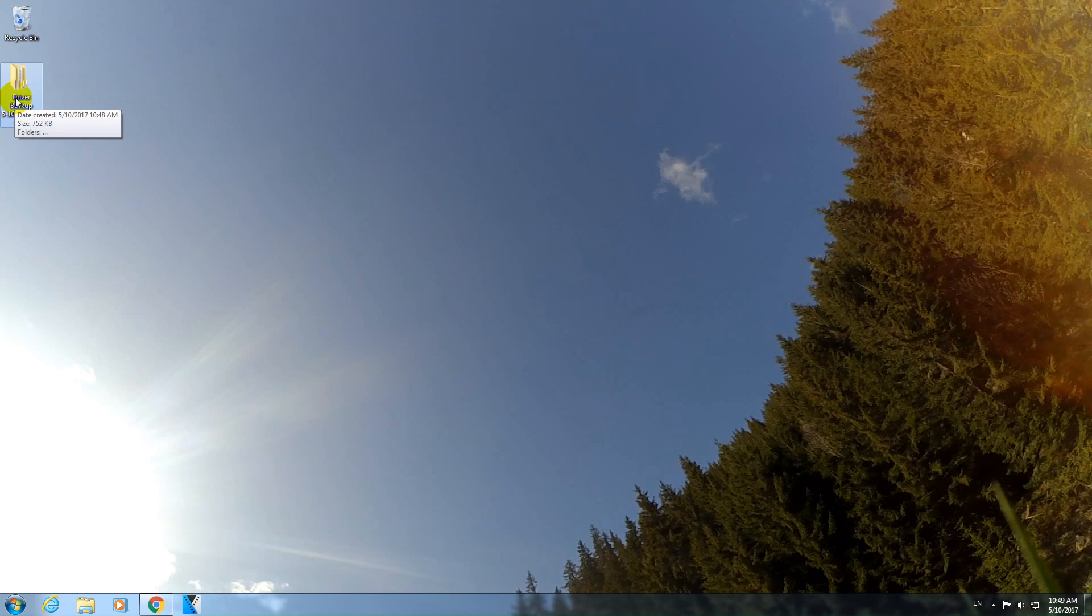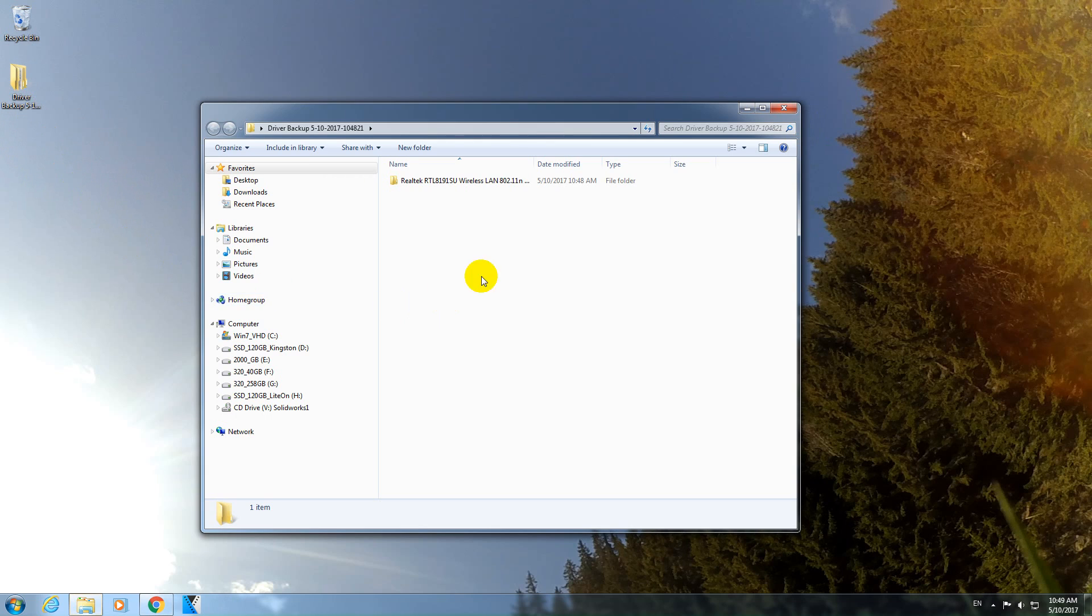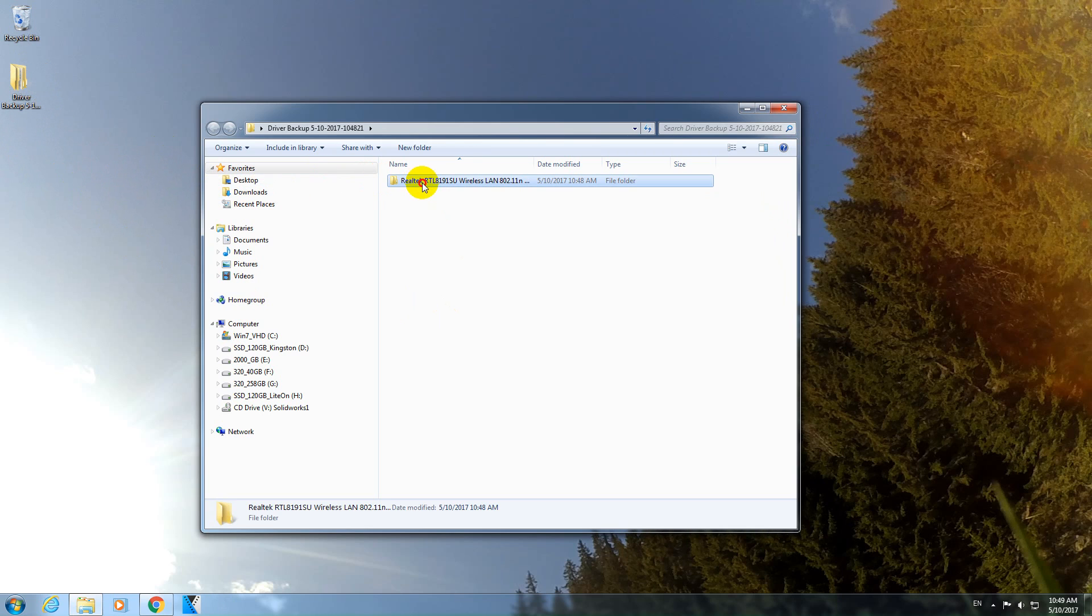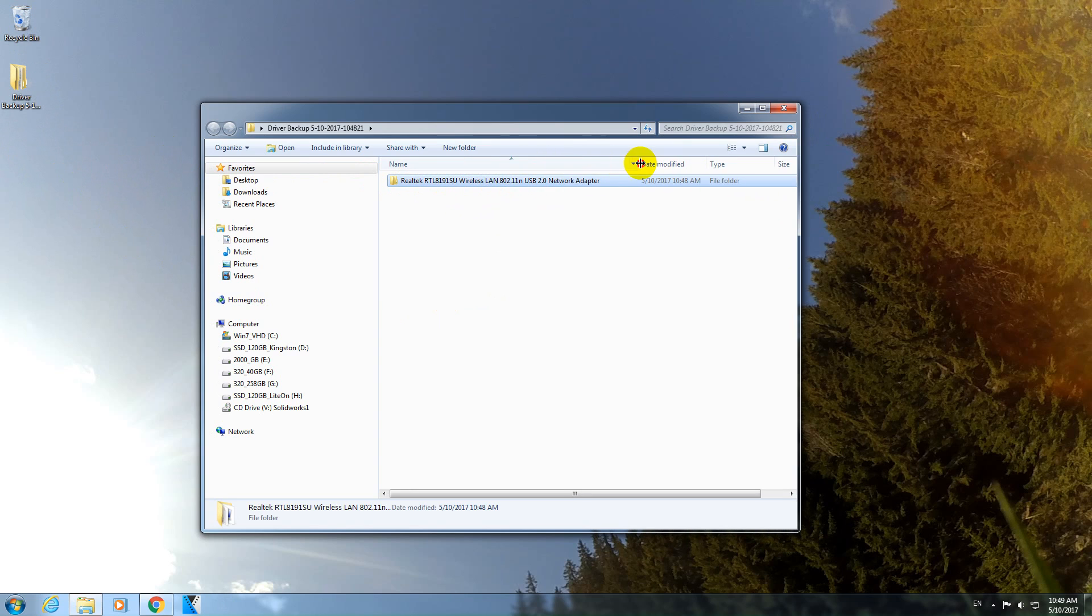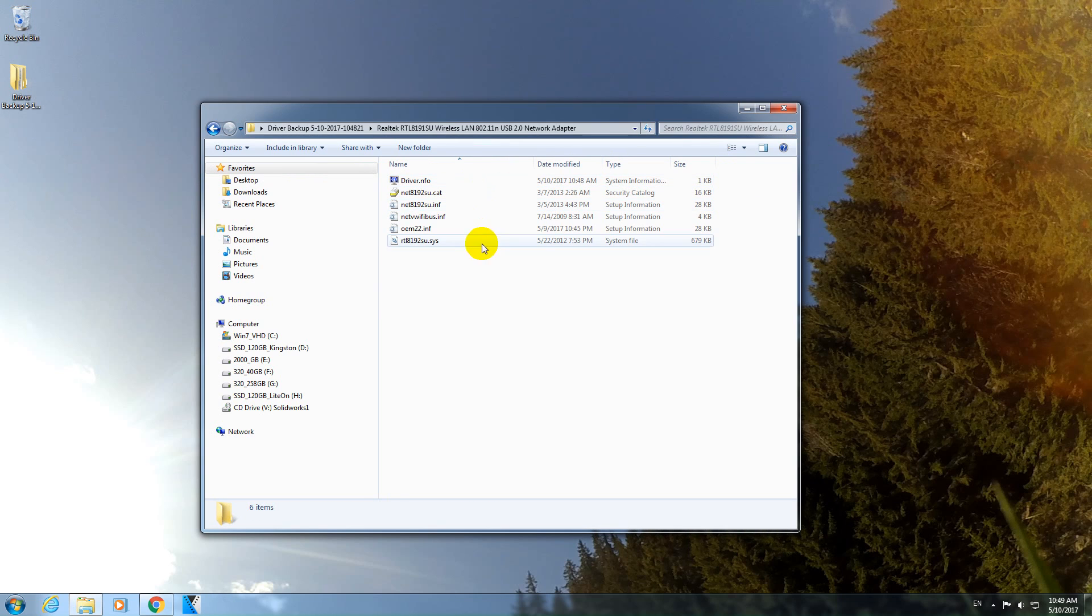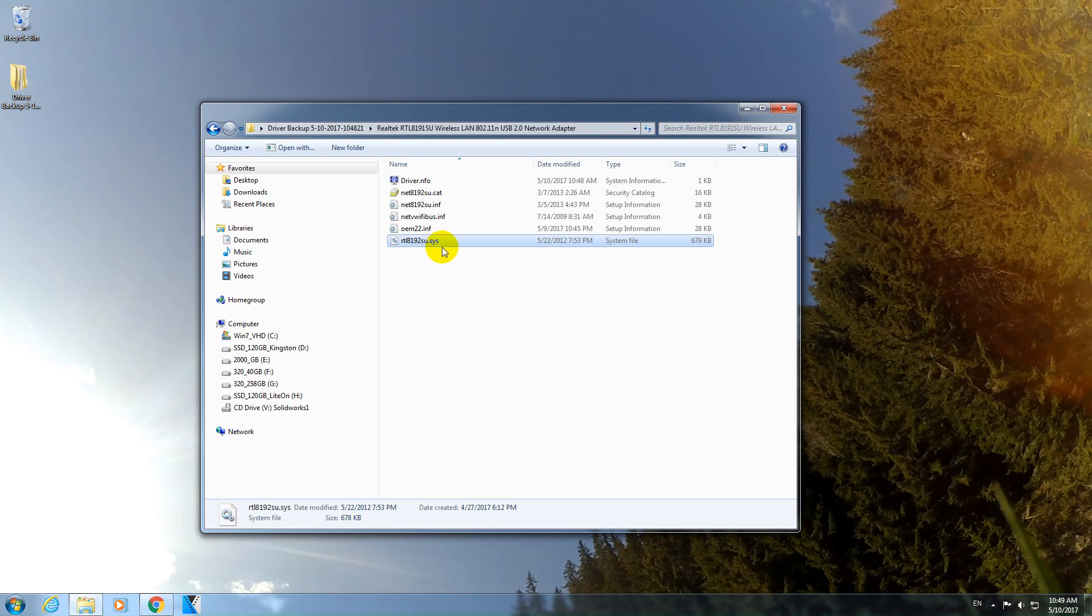And here's the driver in this folder. The program created this folder. It also created a folder name which has the exact details of that network adapter. And here are the files themselves. That's a sys file, 600 kilobytes. And the rest of them are much smaller.